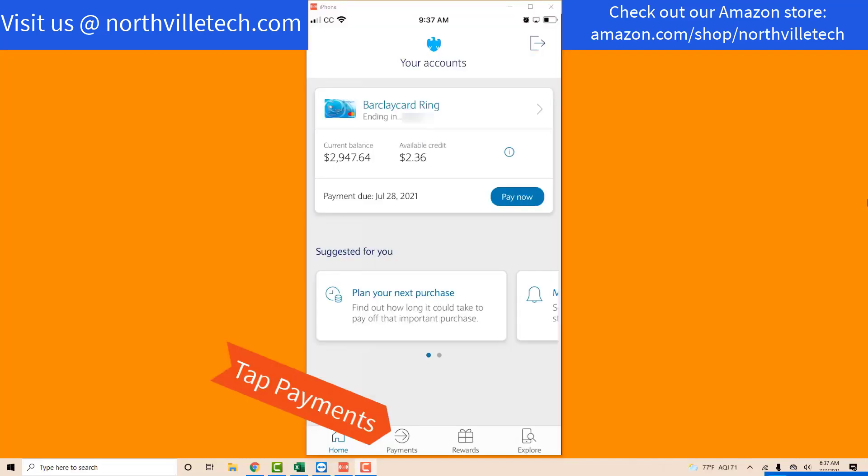Once you are logged in, you will see several icons at the bottom. Tap on the Payments icon.